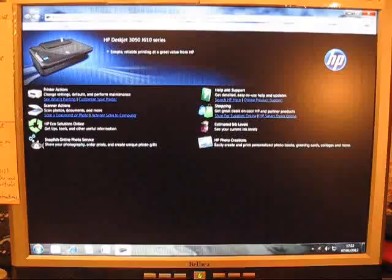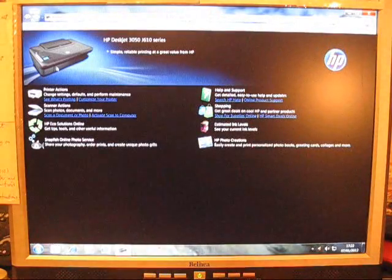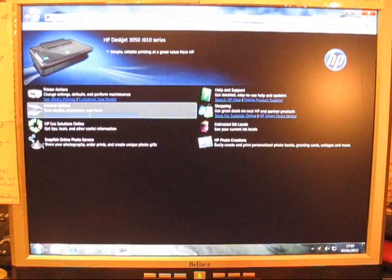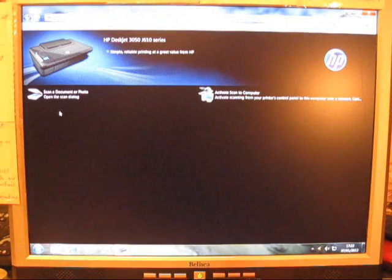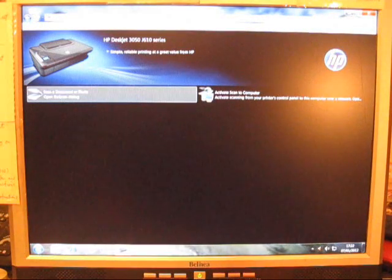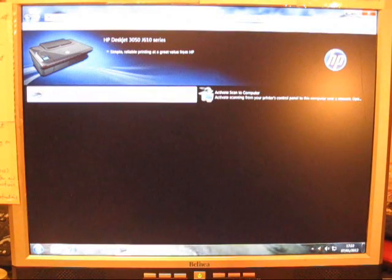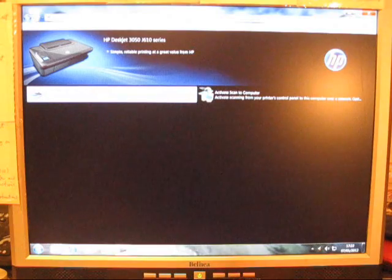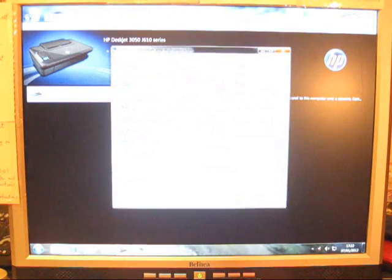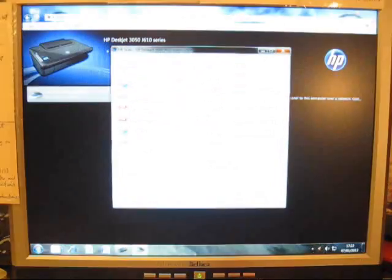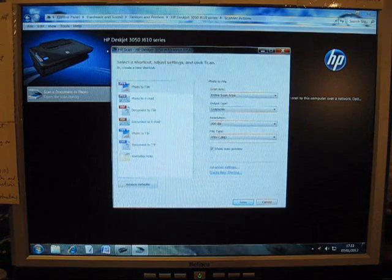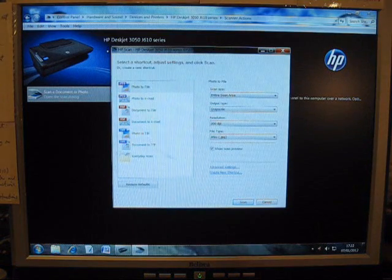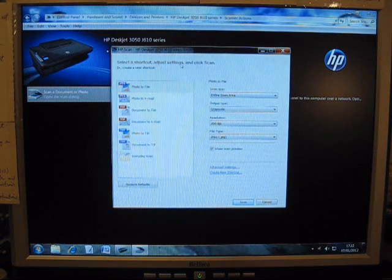When it appears, seek out Scanner Actions. Double click on Scanner Actions. Then it says Scan Document or Photo, so we click Scan Document or Photo. And there we have the page which we must program in to scan our document.